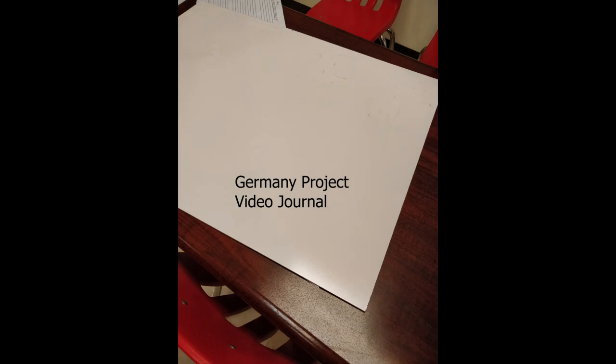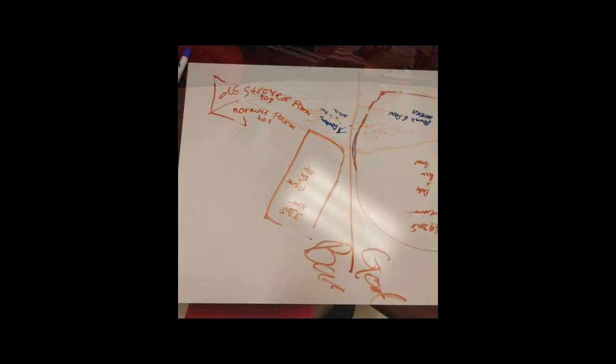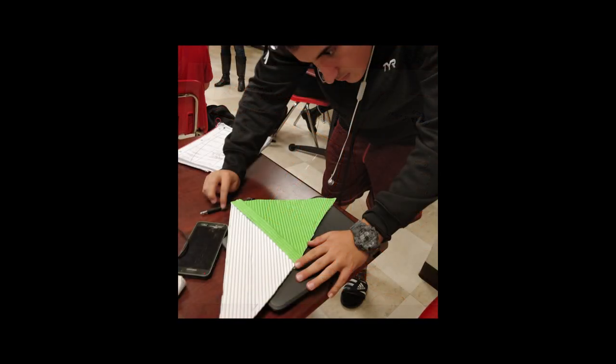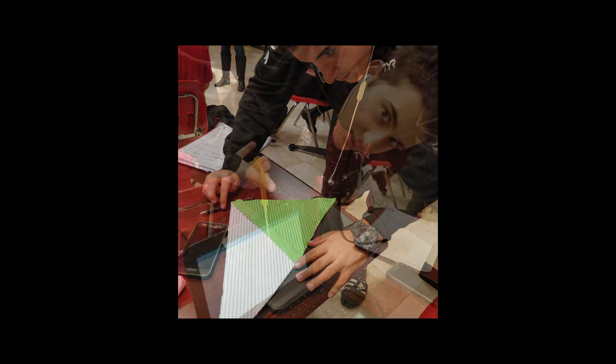This is a video about the design process for a memorial park. We started with an abstract representation of our park, looking at the ideas behind each element. Then, we moved on to the physical world and constructed a model.